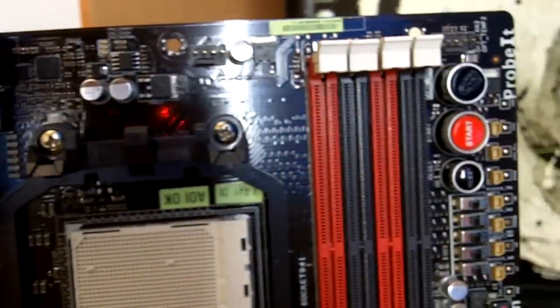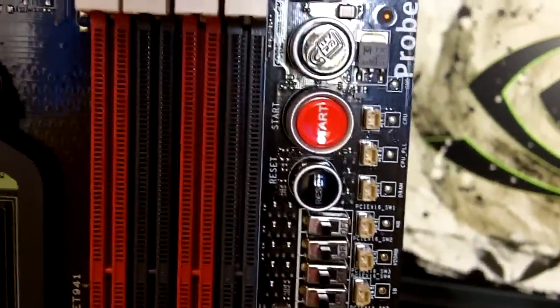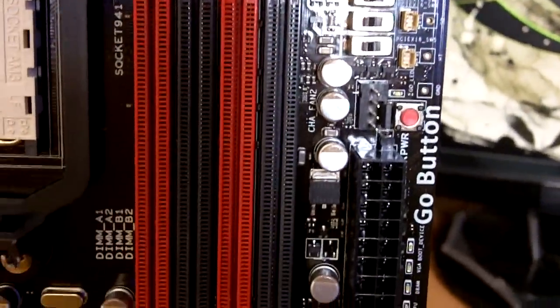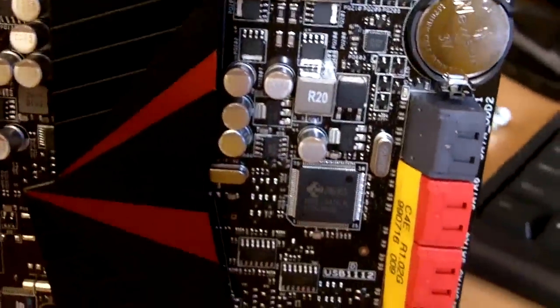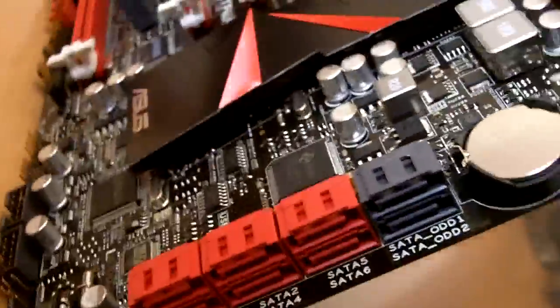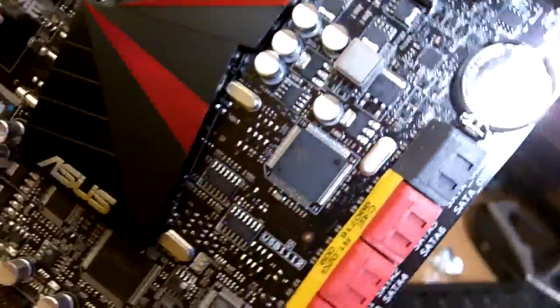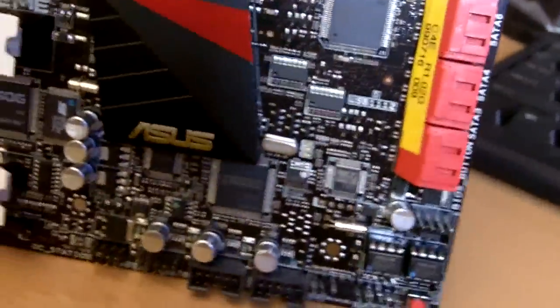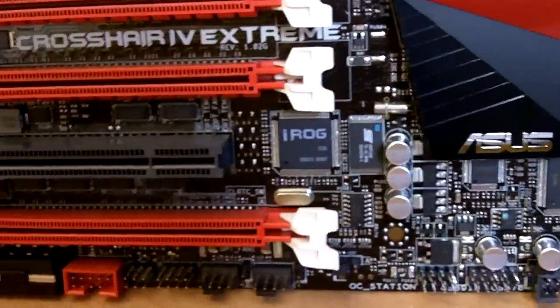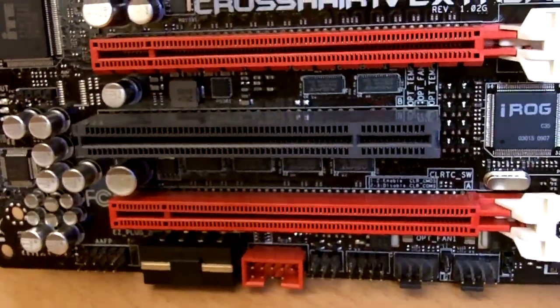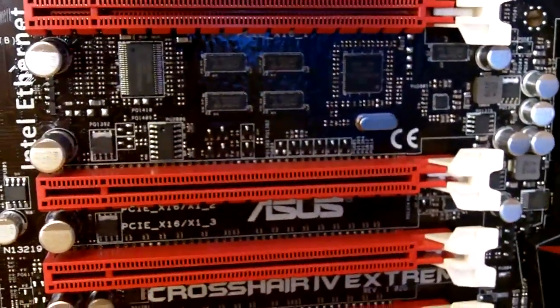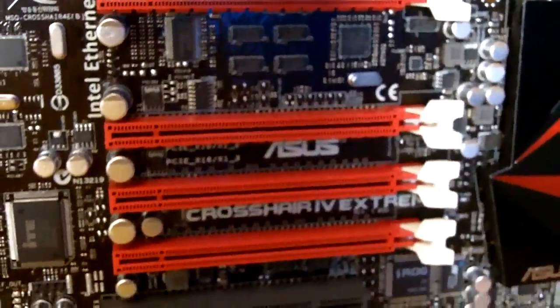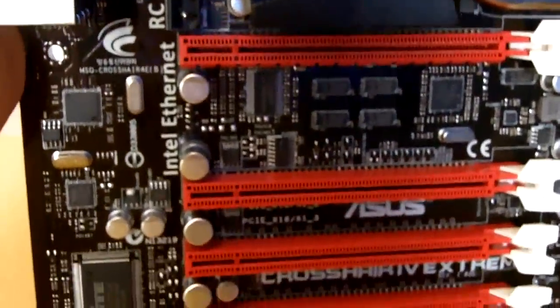Let's take a tour around the motherboard. We have voltage reading points, a GO button, eight SATA ports over here at the side, front panel headers, as well as two 4-pin Molex connectors so that you get the extra 12 volt to make your whole overclocking session of the GPU a more successful one.